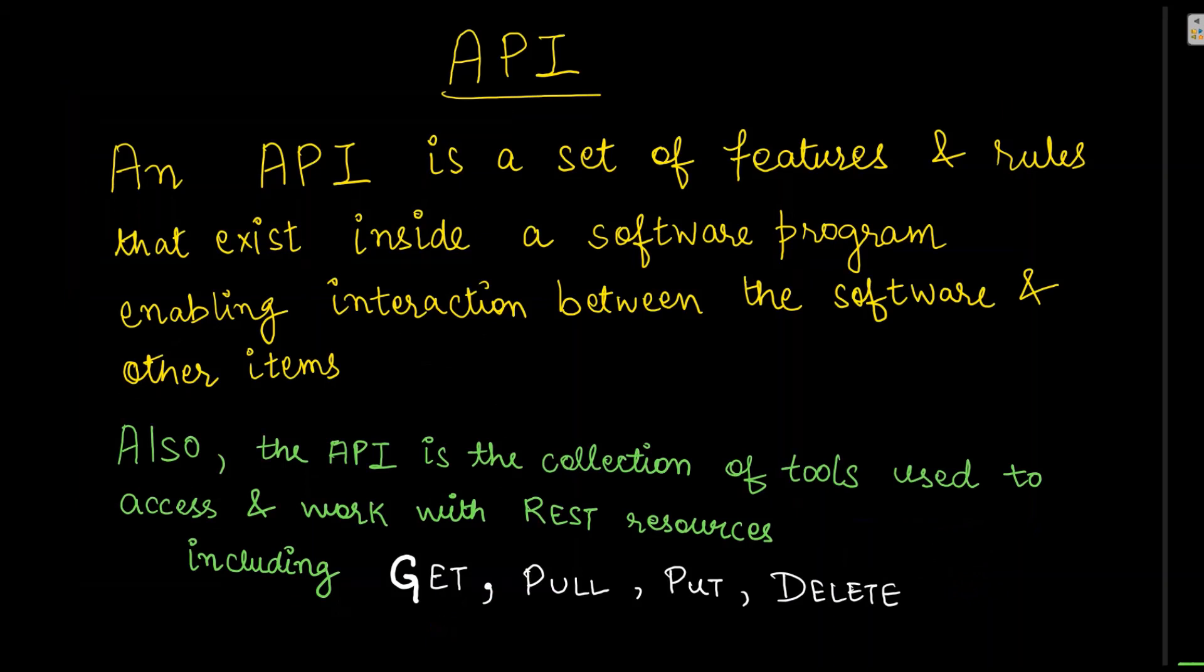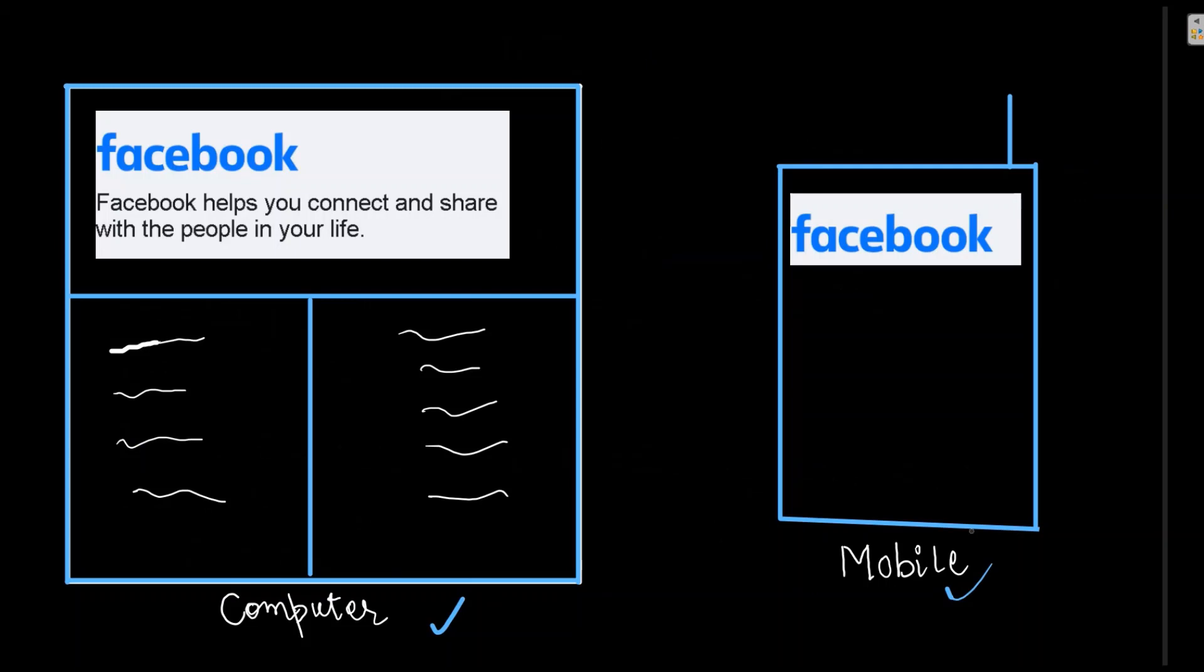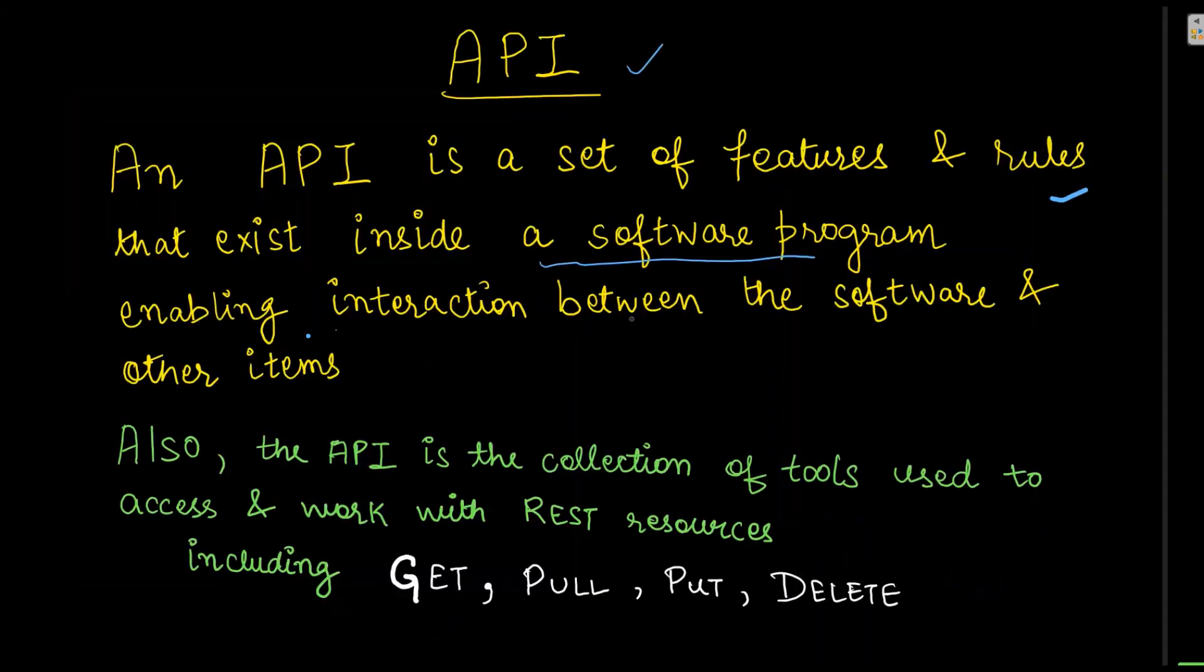All this back and forth is controlled through an Application Programming Interface, which is said to be API. So API is a set of features and rules that exist inside a software program enabling interaction between software and other items. As we have seen here, through API we can interact with the help of computer as well as mobile. Now if we understand this in context of REST API, API is a collection of tools used to access and work with REST resources.